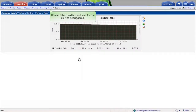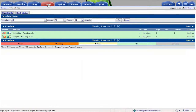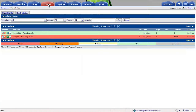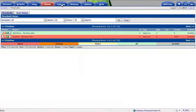I'll select the t-hold tab so we can wait for the alert to be triggered. And sure enough, as soon as the poller checks the number of pending jobs, the alarm is raised. The poller has detected 1,846 pending jobs, exceeding our threshold by a wide margin.